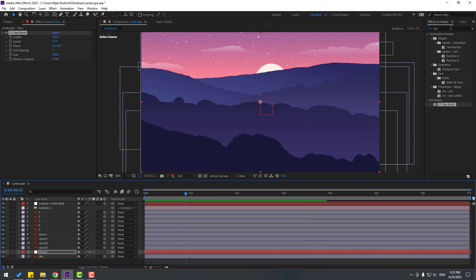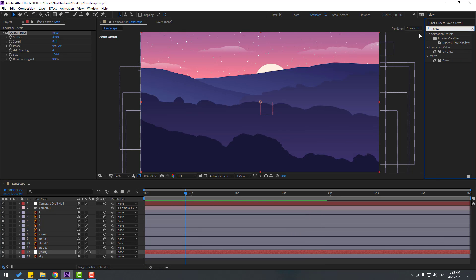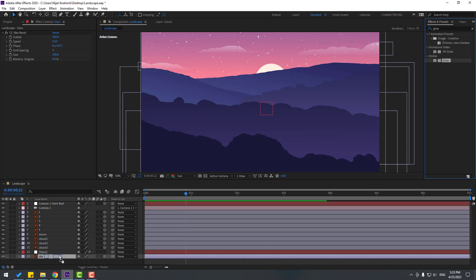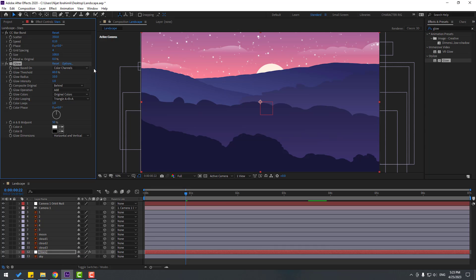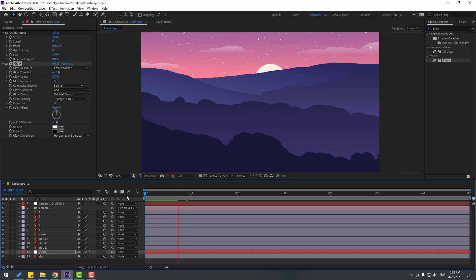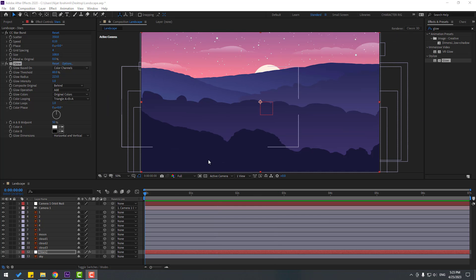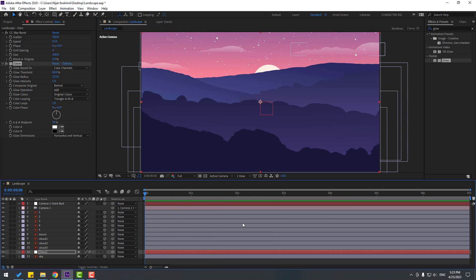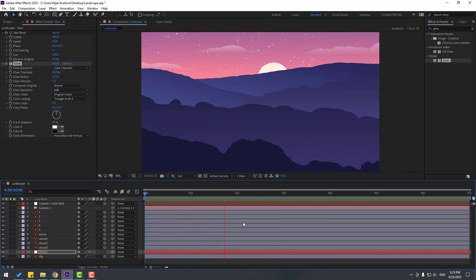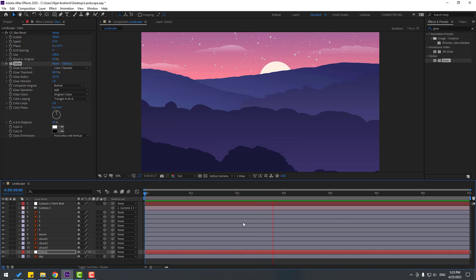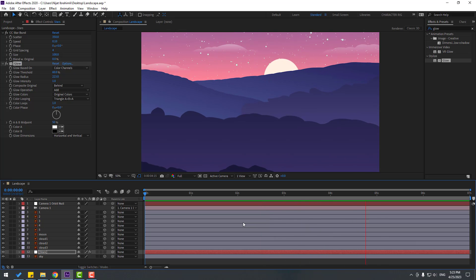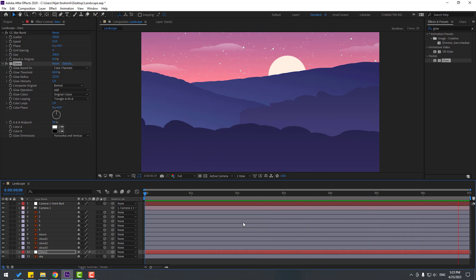Go to Effects, search 'glow' and add a Glow effect to these stars. Change the glow settings like this. That looks good. Thank you for watching my video — don't forget to subscribe, like the video, and please follow me on Instagram. Good luck!